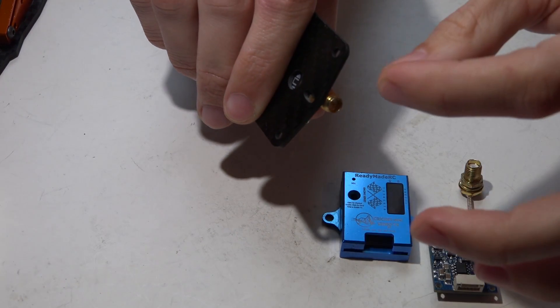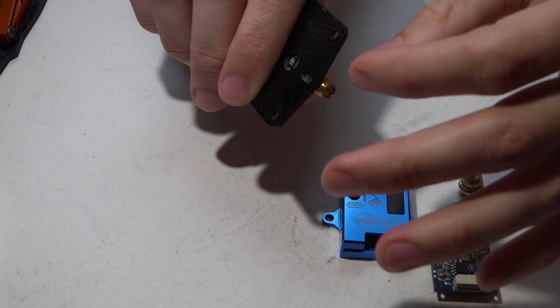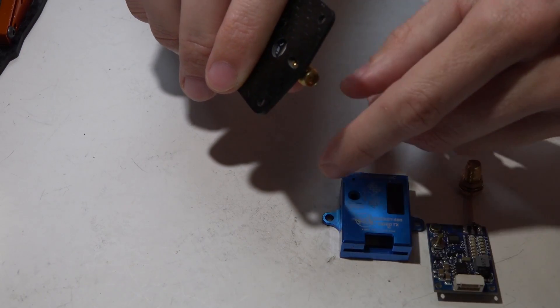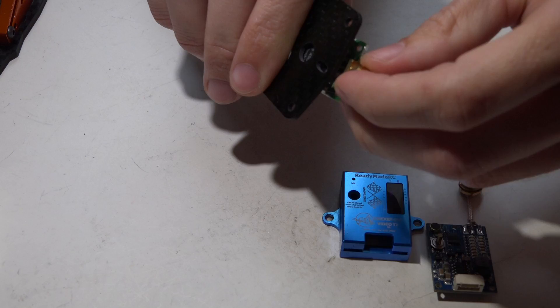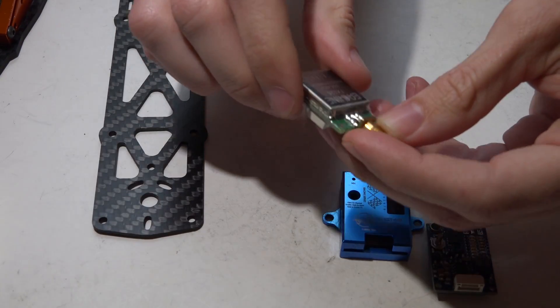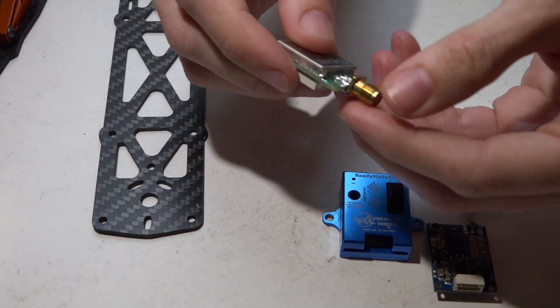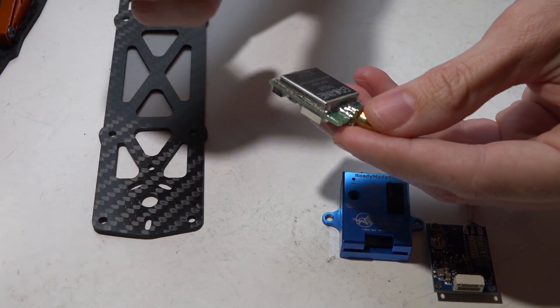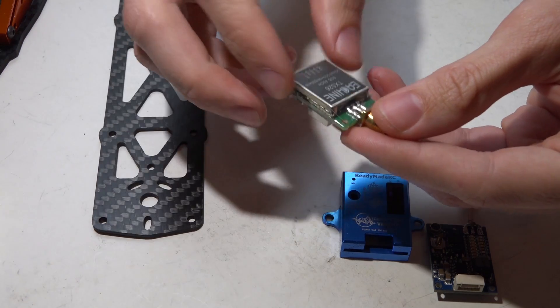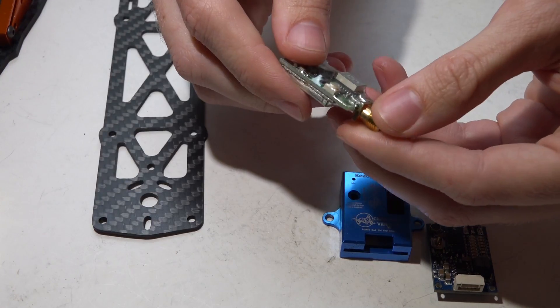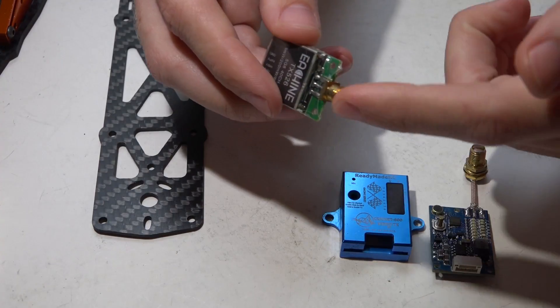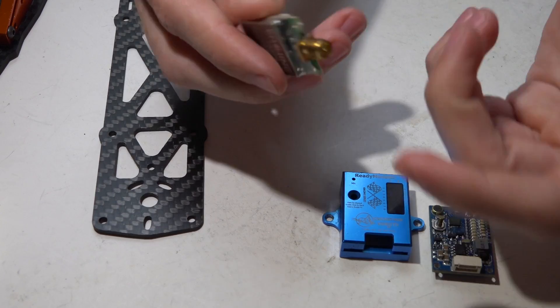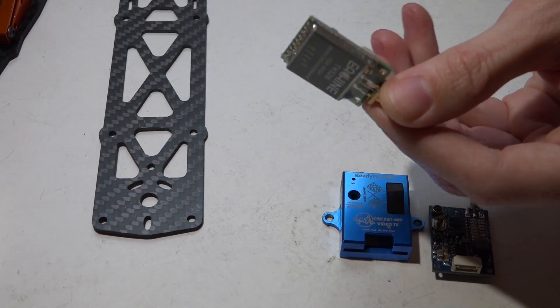It will actually break the SMA connector off of the VTX, and usually when it breaks off, it rips the pads off with it. If the pads rip off, then it's now trash. If it doesn't rip the pads off, then you can actually do a repair to it, but more times than not it does rip the pads off making it trash.